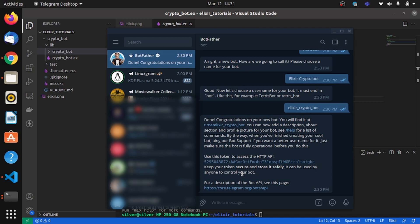And now Telegram gives us the bot link and a token. So now it's time to go back to the project.